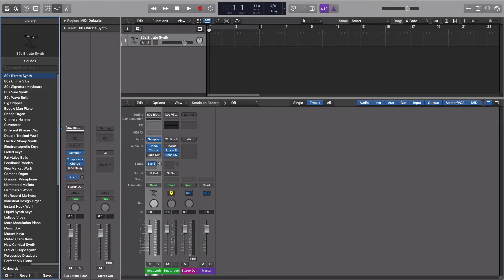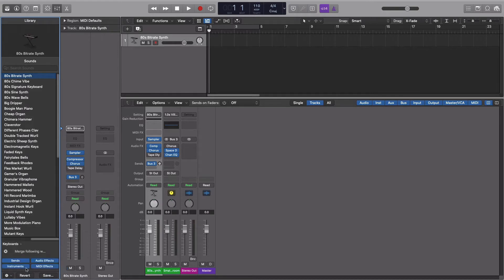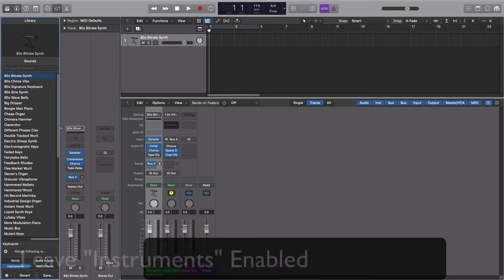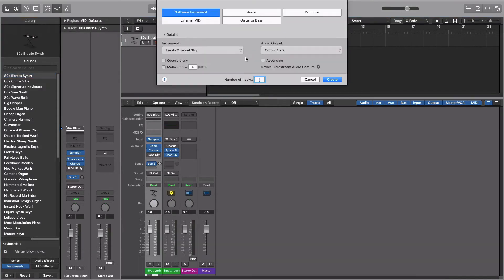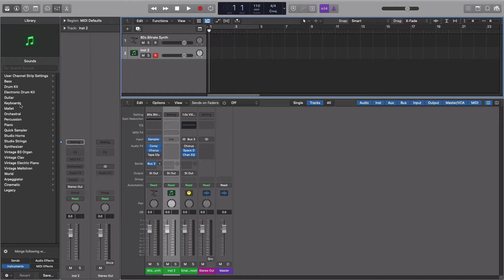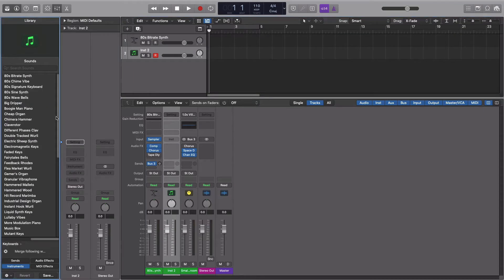So how do you get around this? If you go down here to the gear and go to 'Enable Patch Merging,' you'll see you have options for sends, audio effects, MIDI effects, and instruments. If you take all of those off and create a new track, let's load up the same patch.